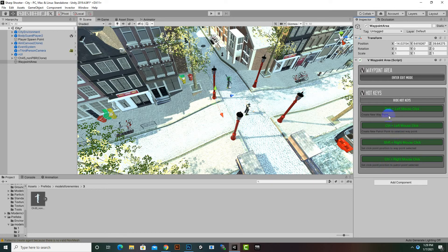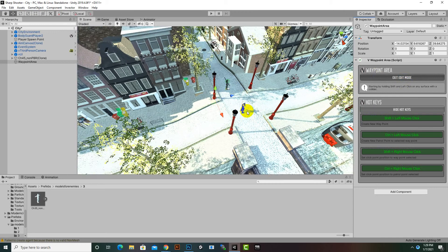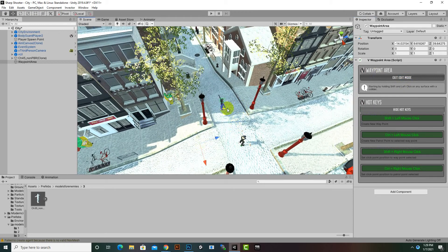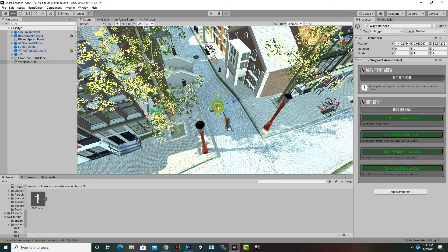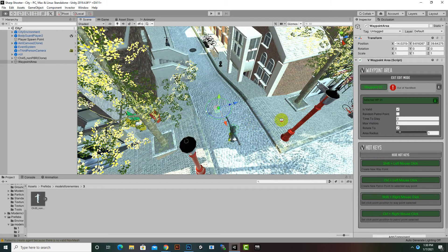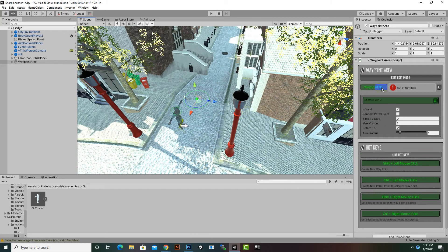We can press Control plus Right Mouse Click to change the position of a patrol point. Now we will click Enter Edit Mode and create our waypoints. When we press Shift and click, we can see that a waypoint is created, but there is an error on the right side because we haven't baked our environment for navigation.